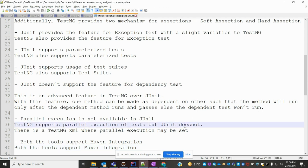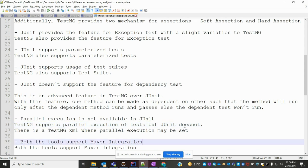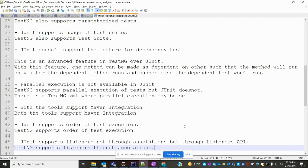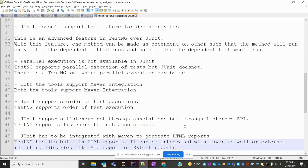Parallel execution is another difference — JUnit does not support it but TestNG does. In TestNG we can also declare parallel execution through the testng.xml file.